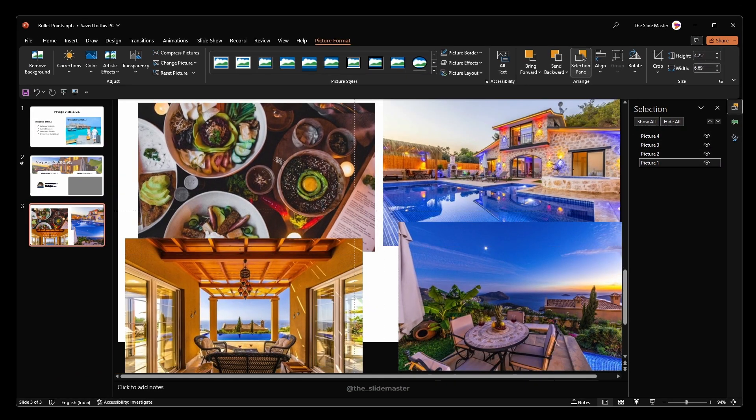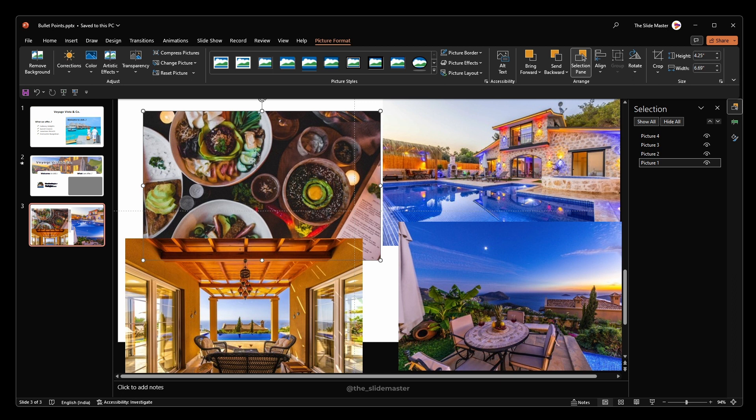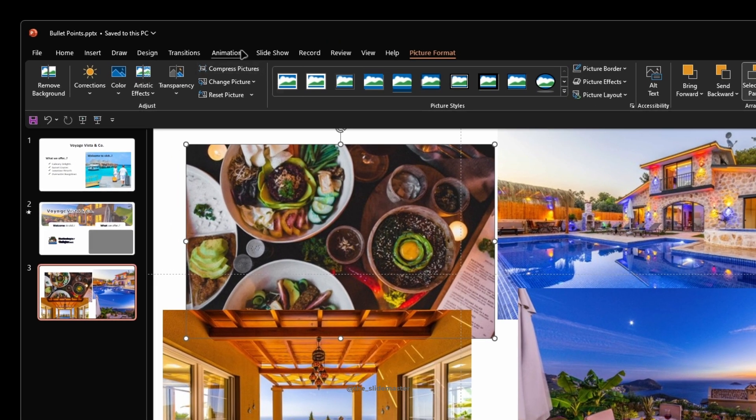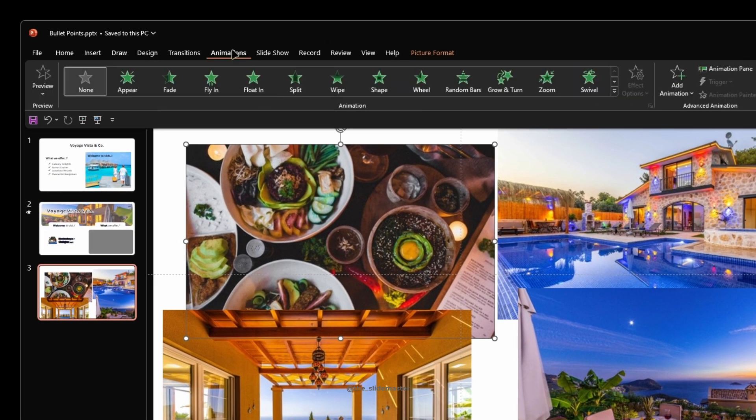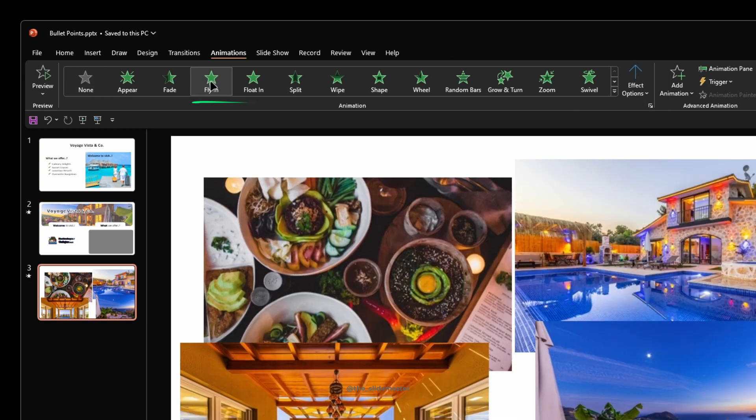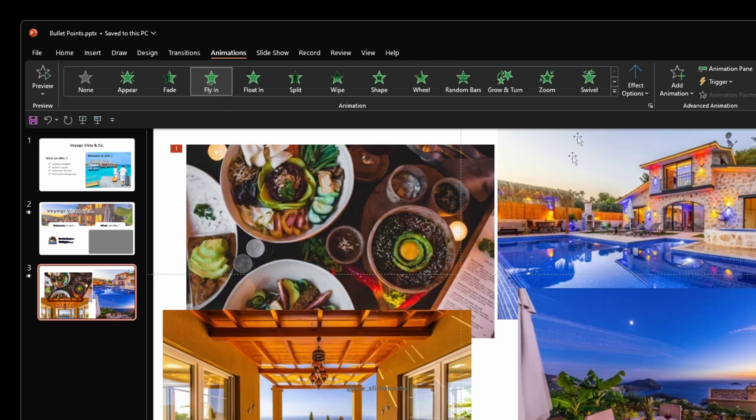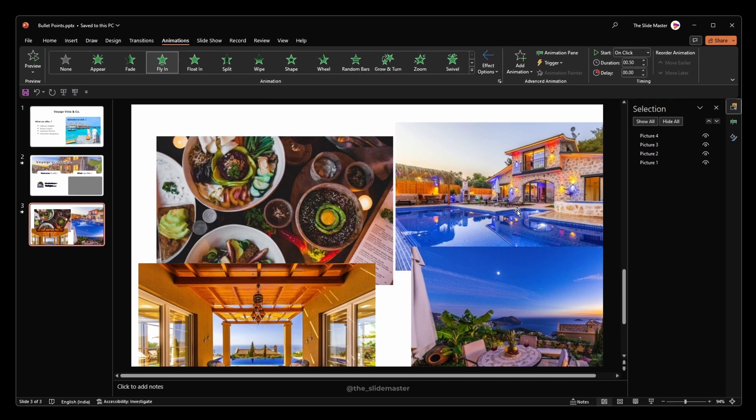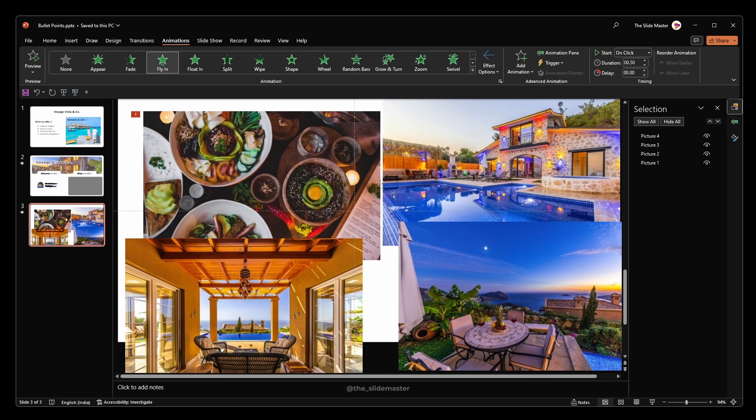After that, select the first picture. Go to the Animations tab. Select the Fly In animation. Select the Effect Options to change the direction from from bottom to from right. You can see the picture fly in from the right.